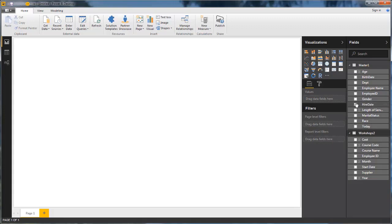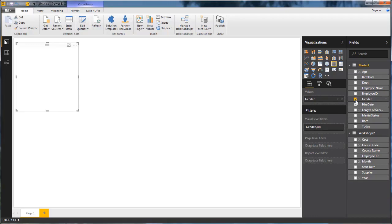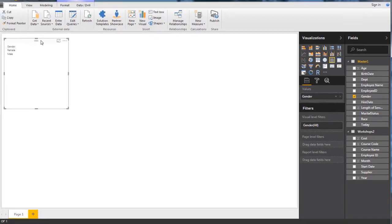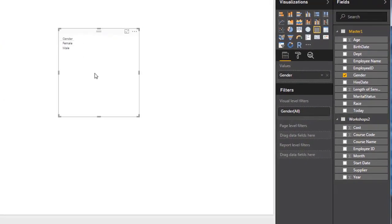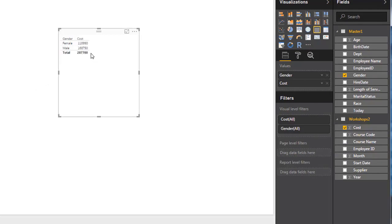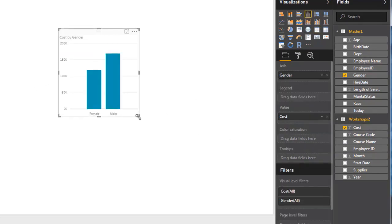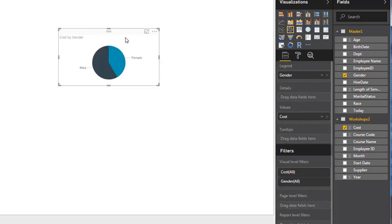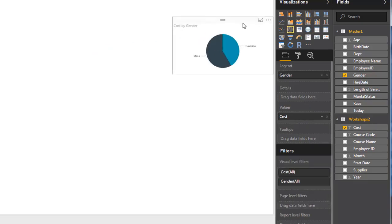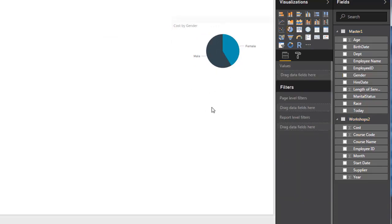Now I can actually use fields from both of these across the two tables. For example, I wanted to know what is my total training cost by gender. I can pick my gender, and you'll see that my gender has come up and I can pick my cost. You see straight away, I have my cost. I could just change that into a graph if I want to or into a different type of graph. We're going to look in the next tutorial at a little bit more some of these graphs.